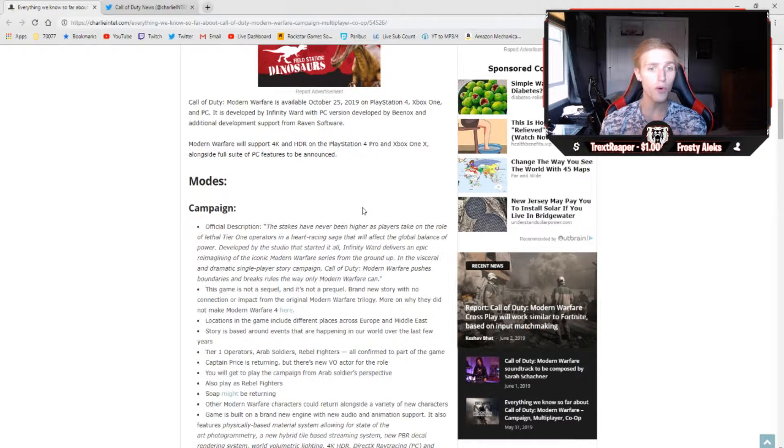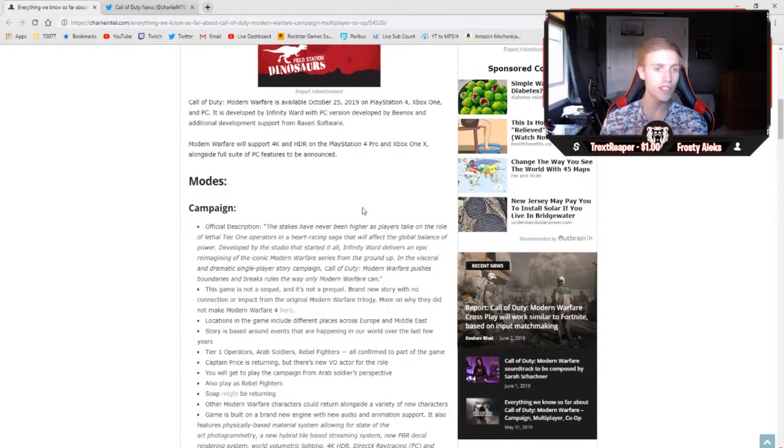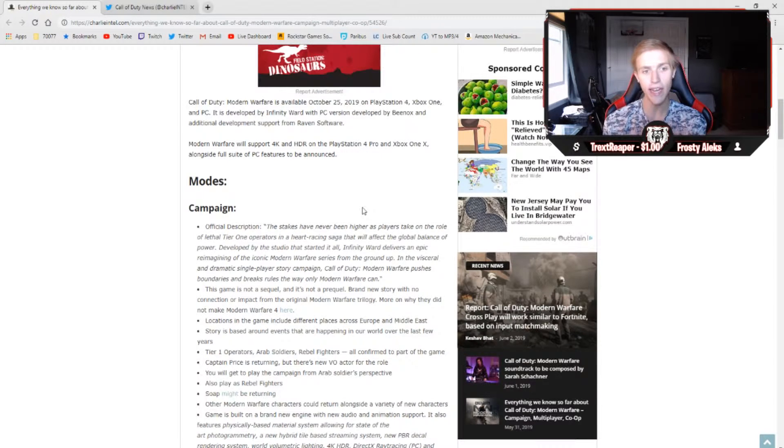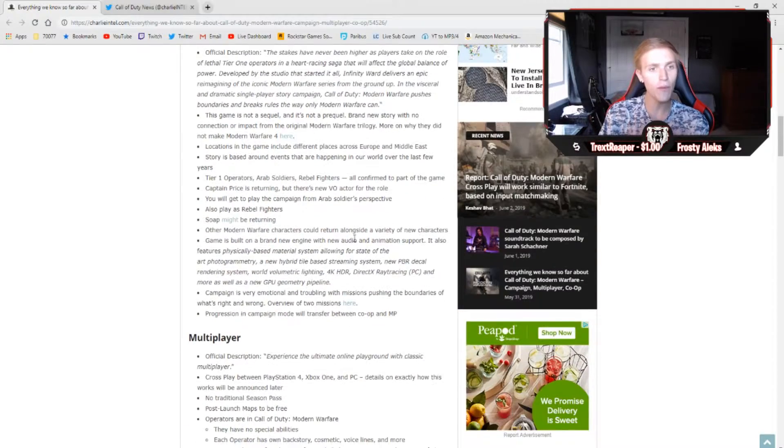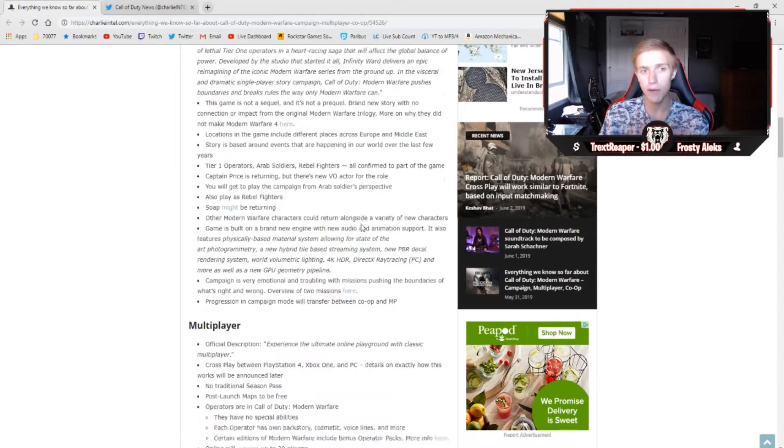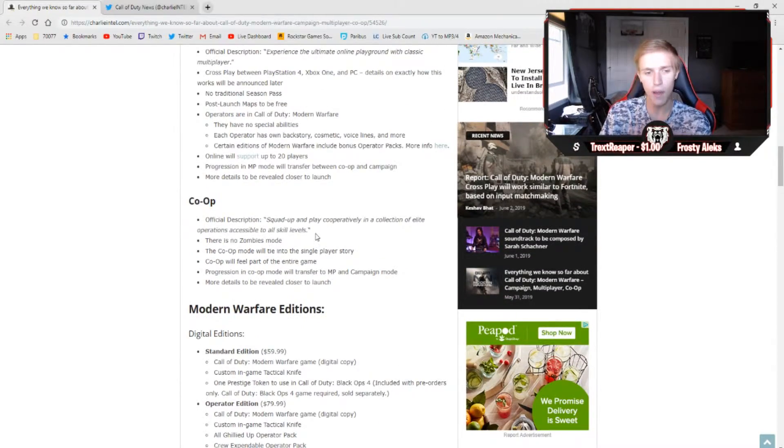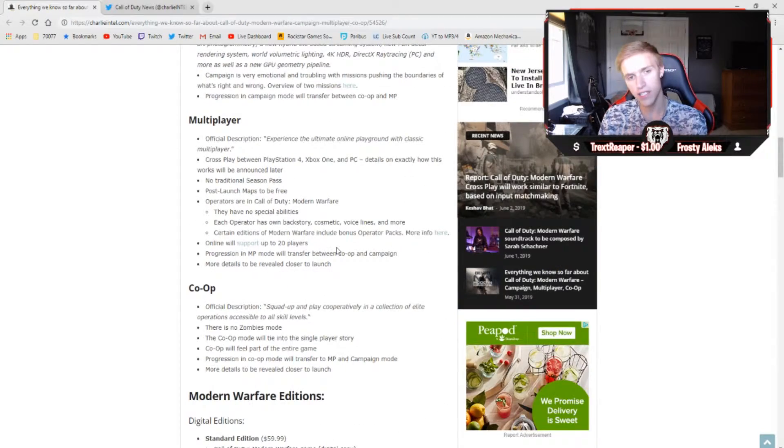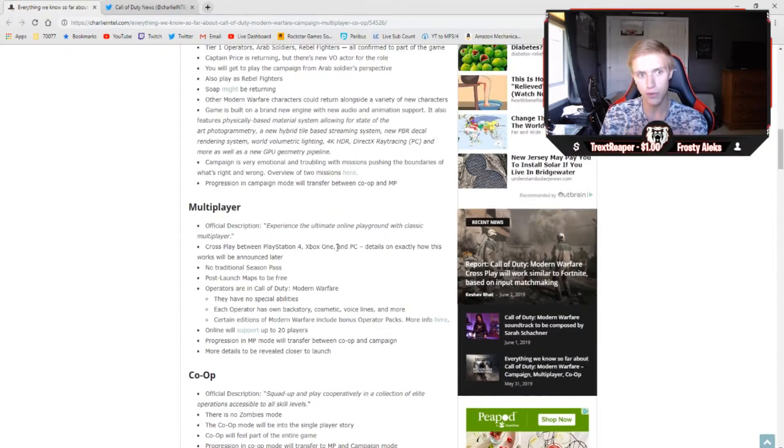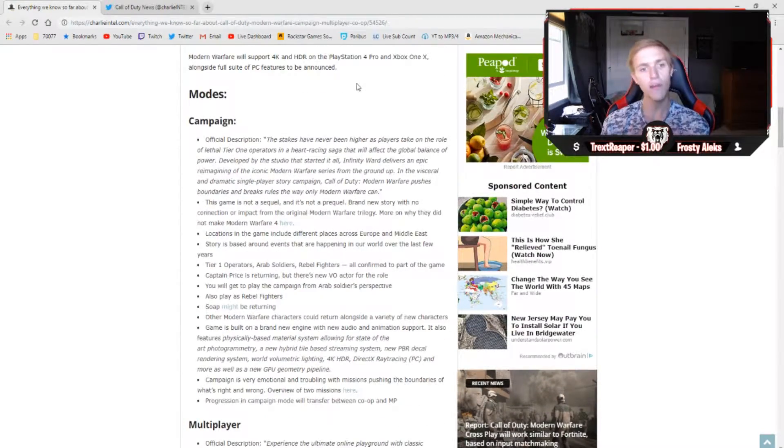Modern Warfare will support 4K and HDR on the PlayStation 4 Pro and the Xbox One X, alongside a full suite of PC features to be announced. Moving right on into the modes, as of right now, we really only have two modes announced, which is campaign and multiplayer. We also have some co-op leaks down here in news, but let's be honest, how many of you guys are really here to hear about co-op?